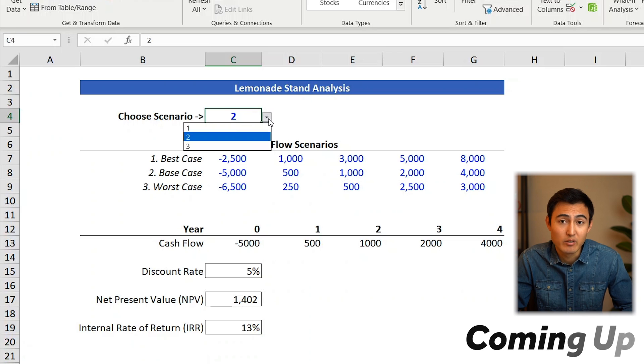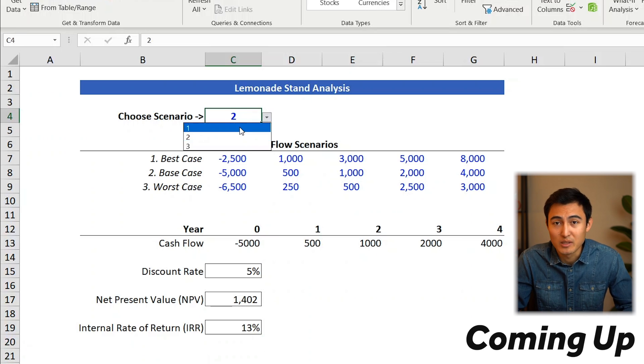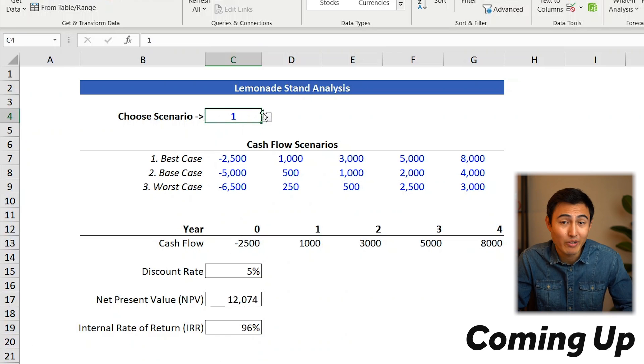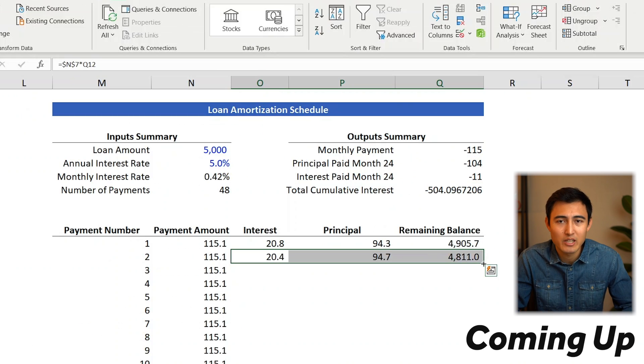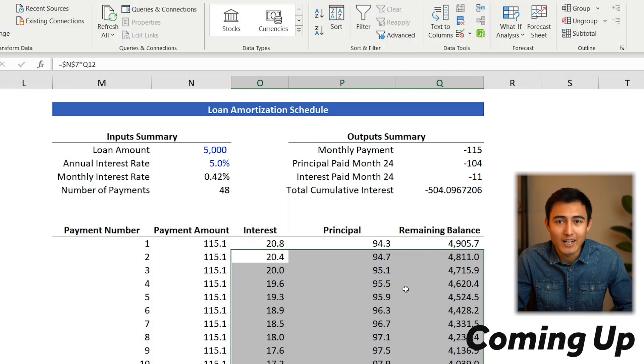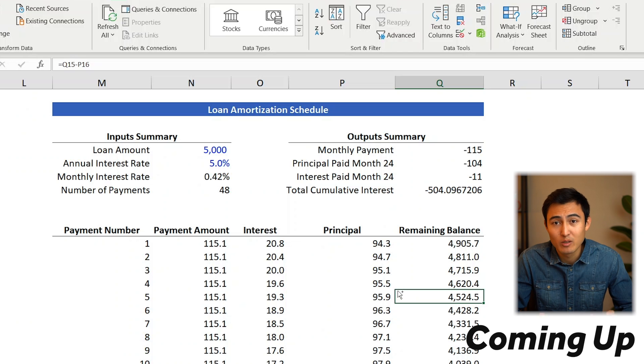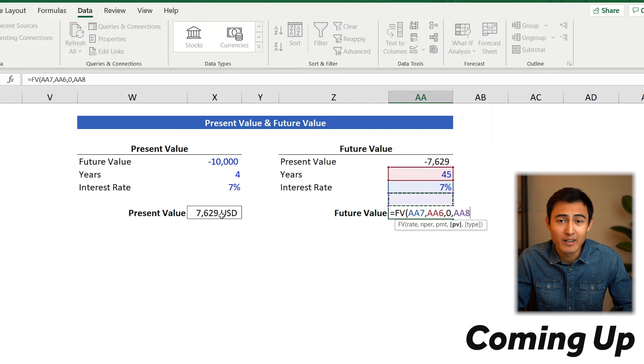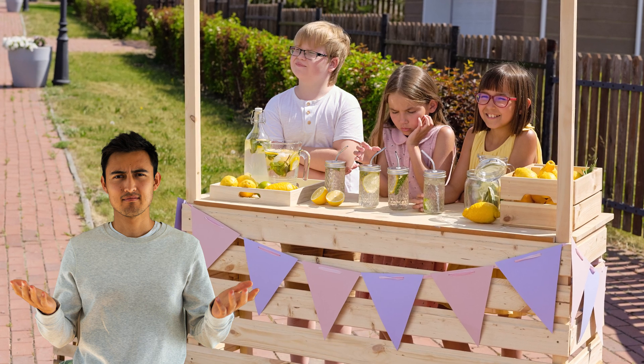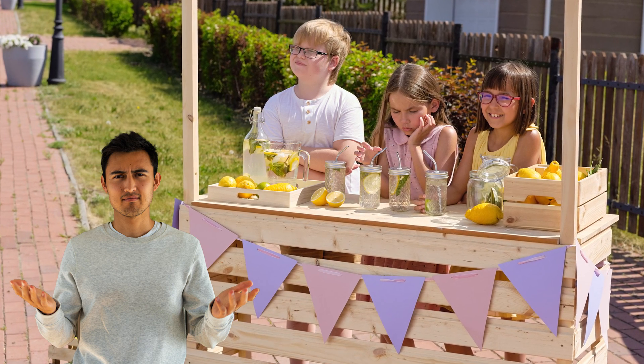In this video, we'll create scenarios to determine whether you should pursue a project, create a full loan schedule, and calculate how much you need to buy your dream car, all using Excel's financial formulas. And to apply these formulas, we'll be using our latest startup idea — a lemonade stand. So let's get into it, and try not to skip around so you don't get lost.